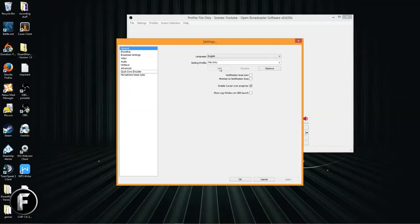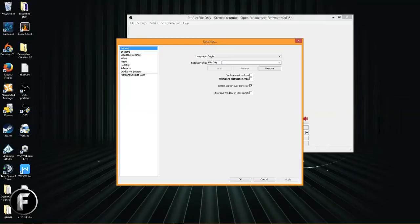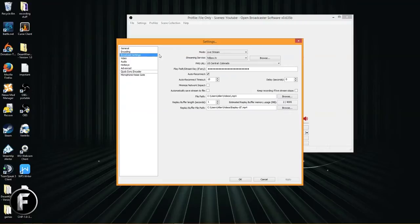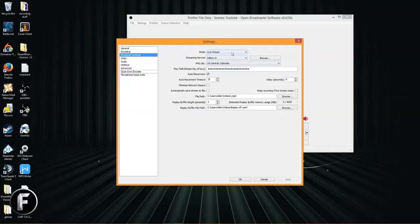We just added a profile. Well, what does that do? Profiles allow you to save your settings for different things. So in this instance, we have Hitbox TV and now we have file only.